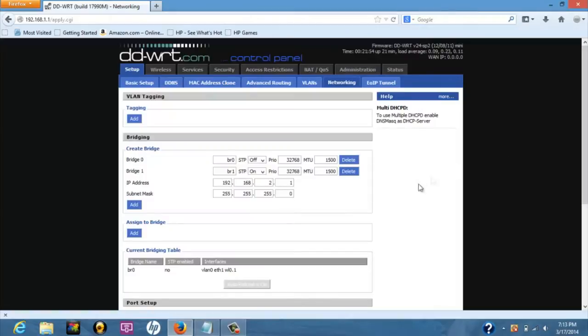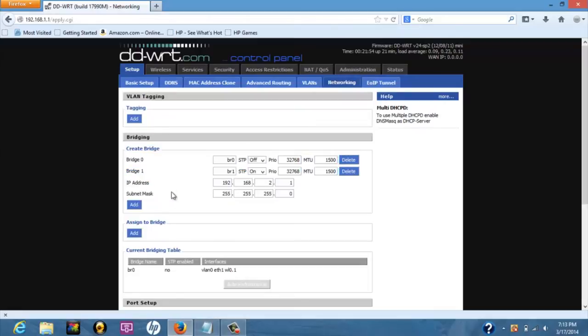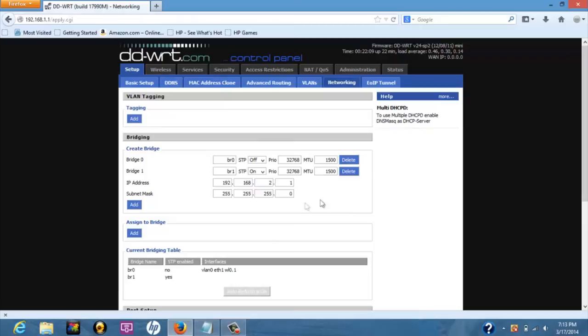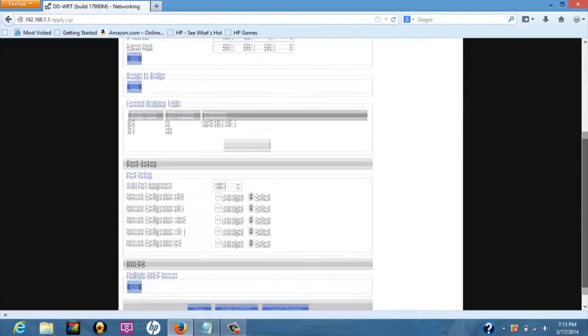New input boxes will appear for the IP address and the subnet mask for bridge 1. Because we want to separate this bridge from the main one, we will assign it in another subnet by choosing for example this address. Press apply settings.